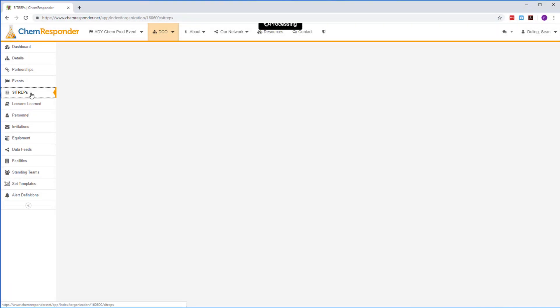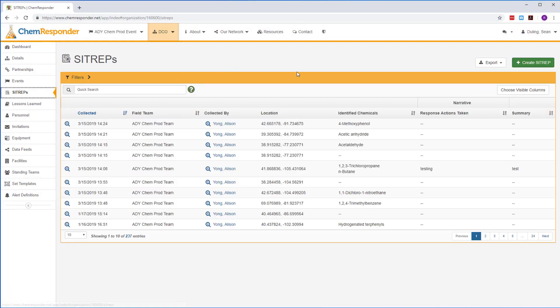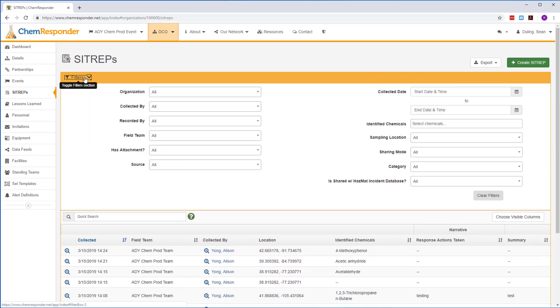SITREPs are an efficient way to record and share response information that may not require the creation of an event. A range of filter options allow you to quickly sort and access relevant SITREP information.